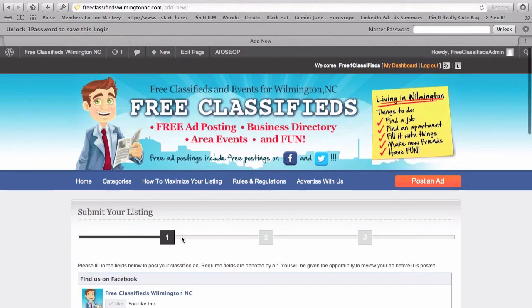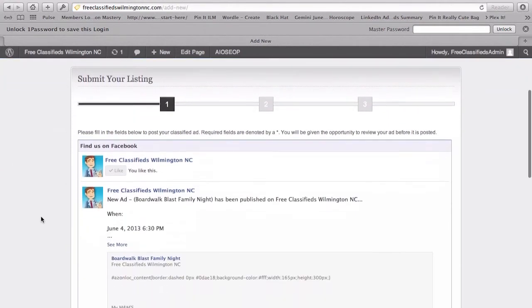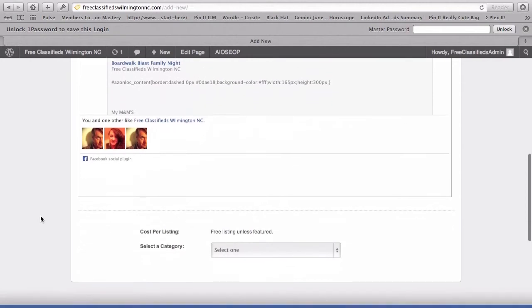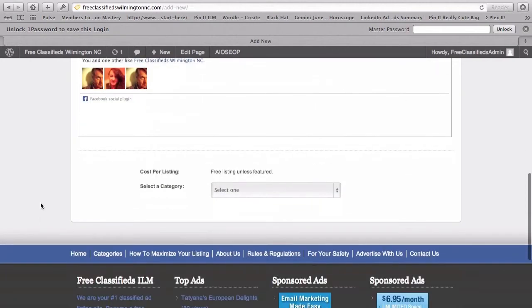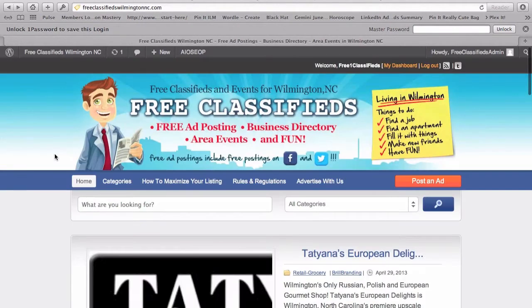And you can see it's just three easy steps. So we'll scroll down to the bottom. And what we're going to be doing now is actually listing an event. You can see that the cost per listing is free unless featured. A featured listing is what you're going to see here.